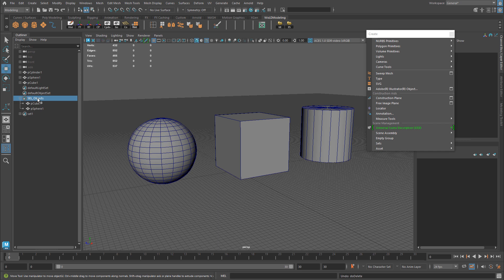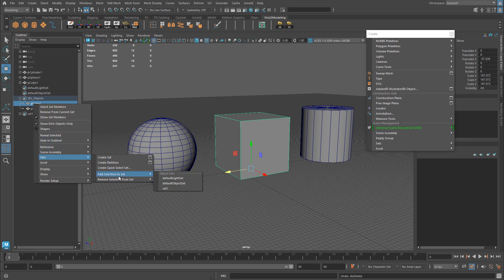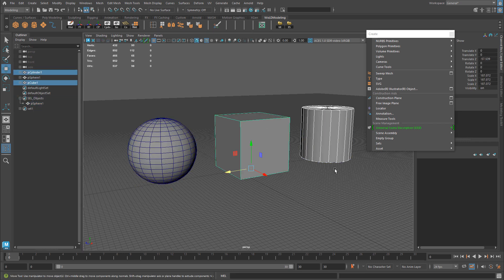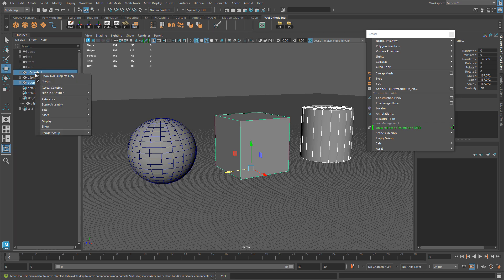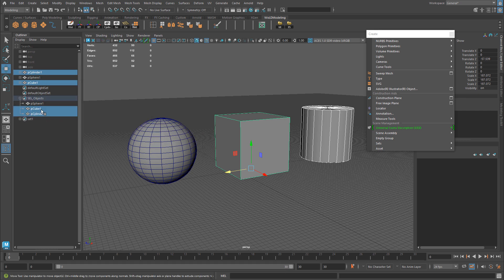If you want to remove or add an object to a selection set, it's done inside the outliner. To remove the cube, select it inside the selection set, right click, go to Sets, and choose Remove Selection from Set. Select the set you want to remove it from, and now only the sphere remains. To add objects back, just select them in the viewport, right click in the outliner, go to Sets, then Add Selection to Set, and choose the target set. They will be added.